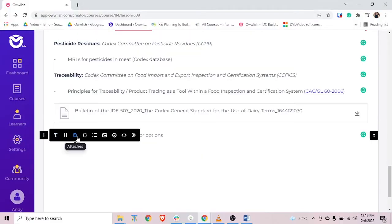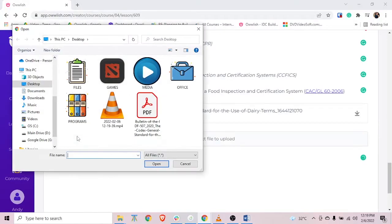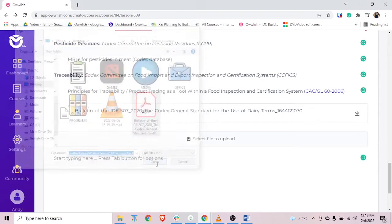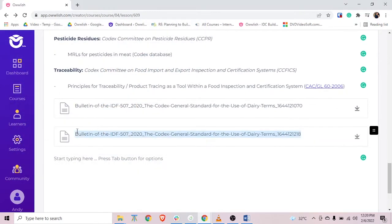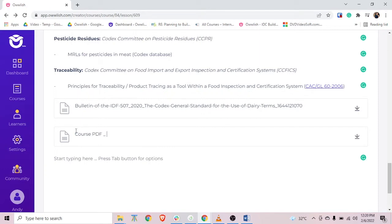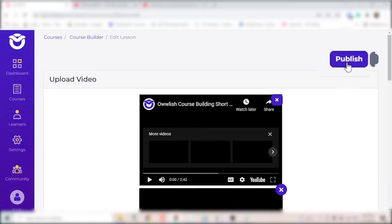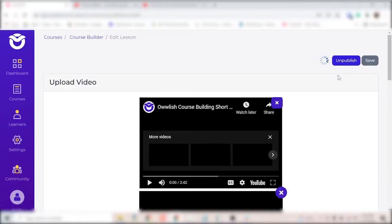To include a downloadable PDF for your learners, for example, just upload a file, write the text and make the text to the size you want it. Click publish when you're done with a lesson.